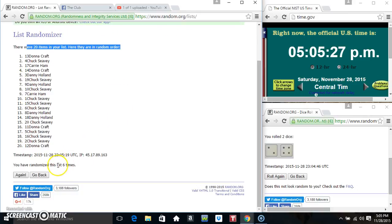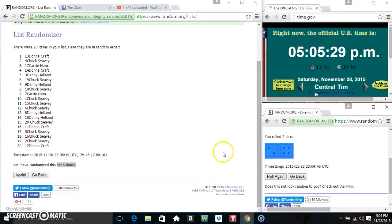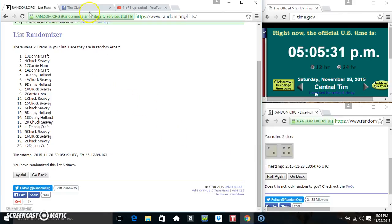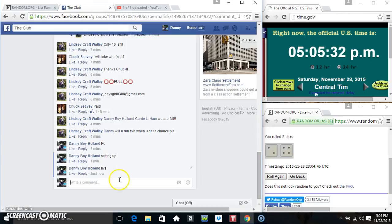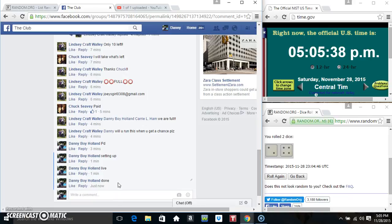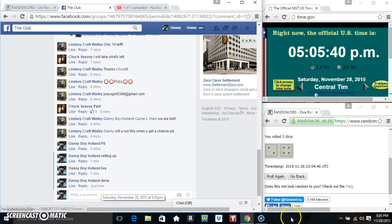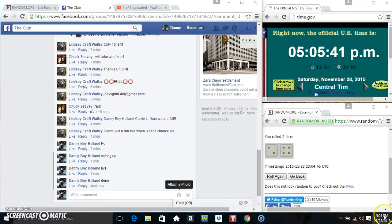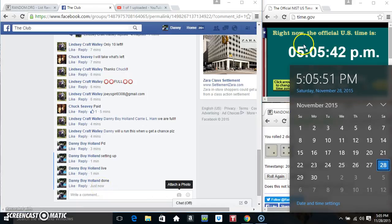20 items on the list. Randomized six times. Dice called for a 6. Rats, Miss Donna. And we are done. 505. Thanks everyone.